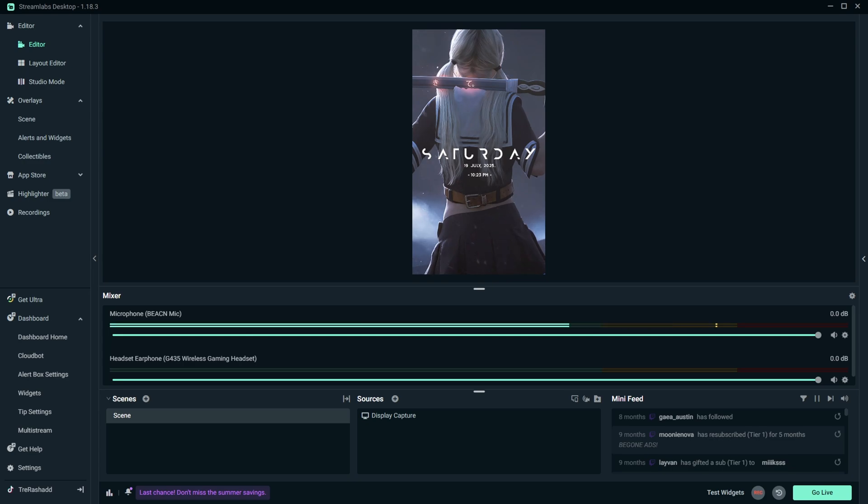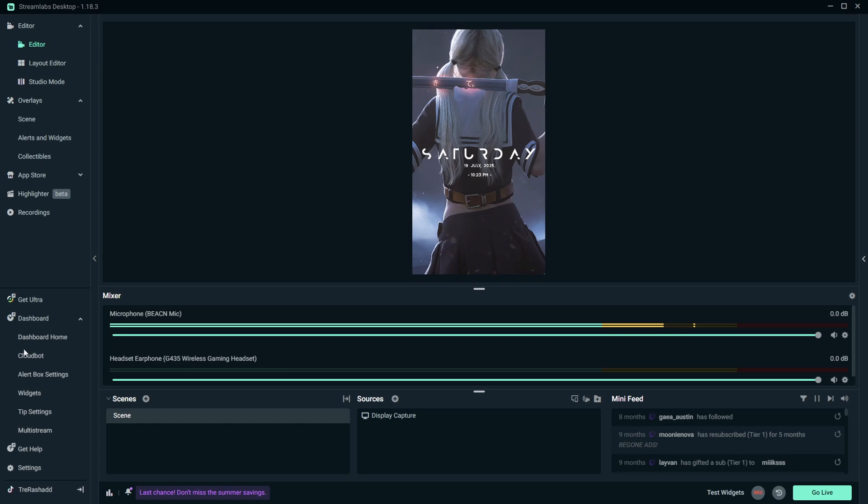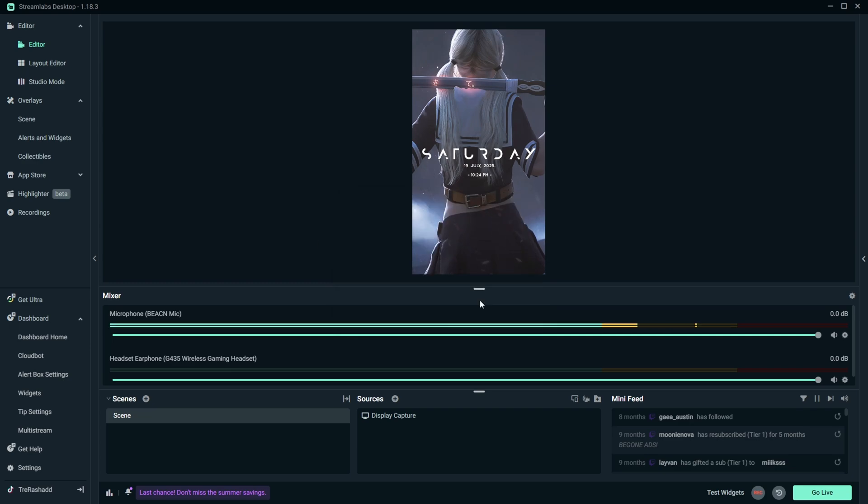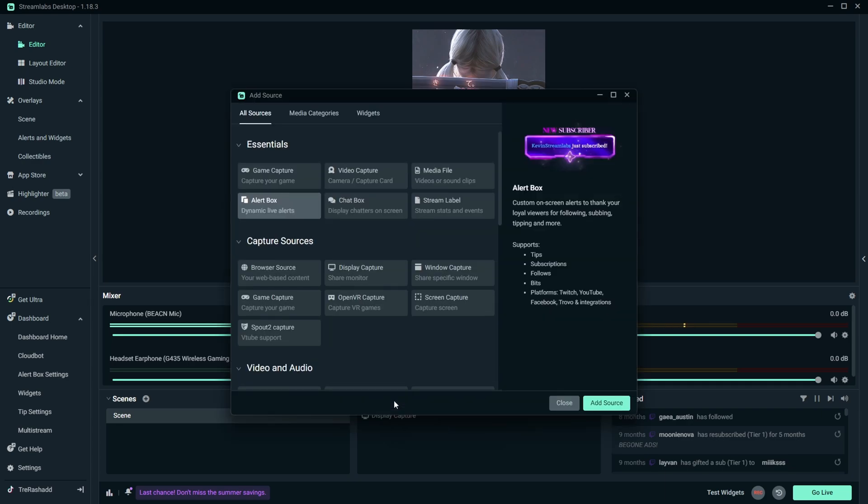Now Streamlabs should have automatically gave you a scene, but in case if it didn't then go ahead and come down to the scene section and then click on this plus icon and then just create yourself a brand new scene. And then what you're going to do from here is come over to your sources and you're going to click on the plus icon under your sources. And this menu will pop up right here.